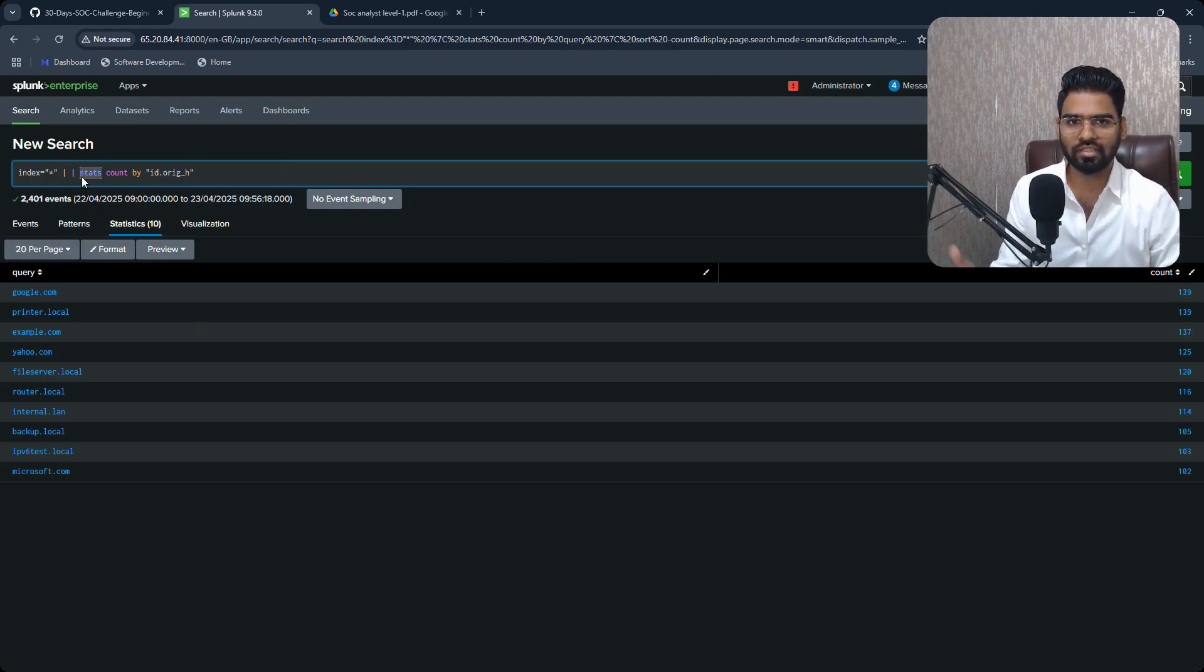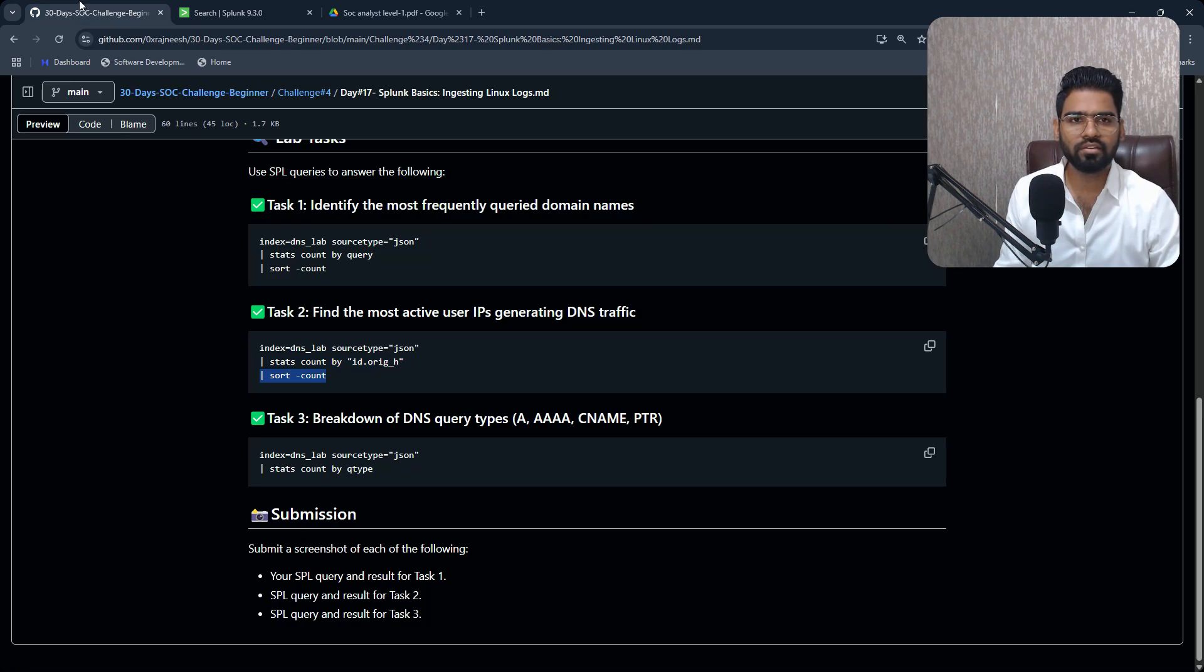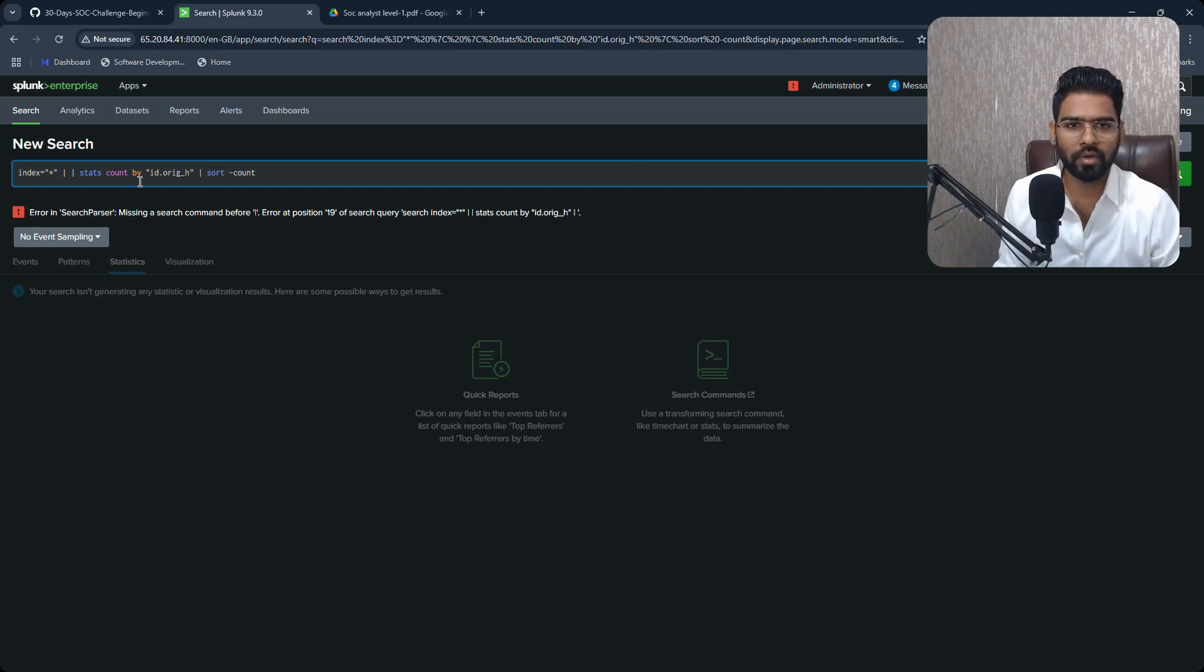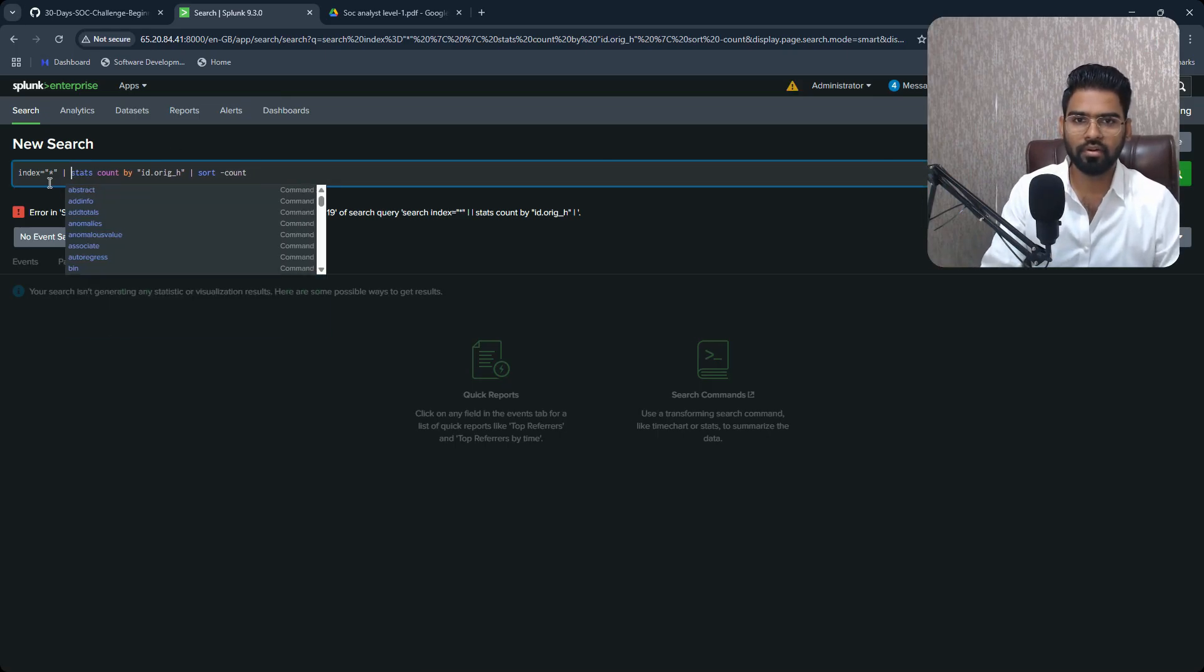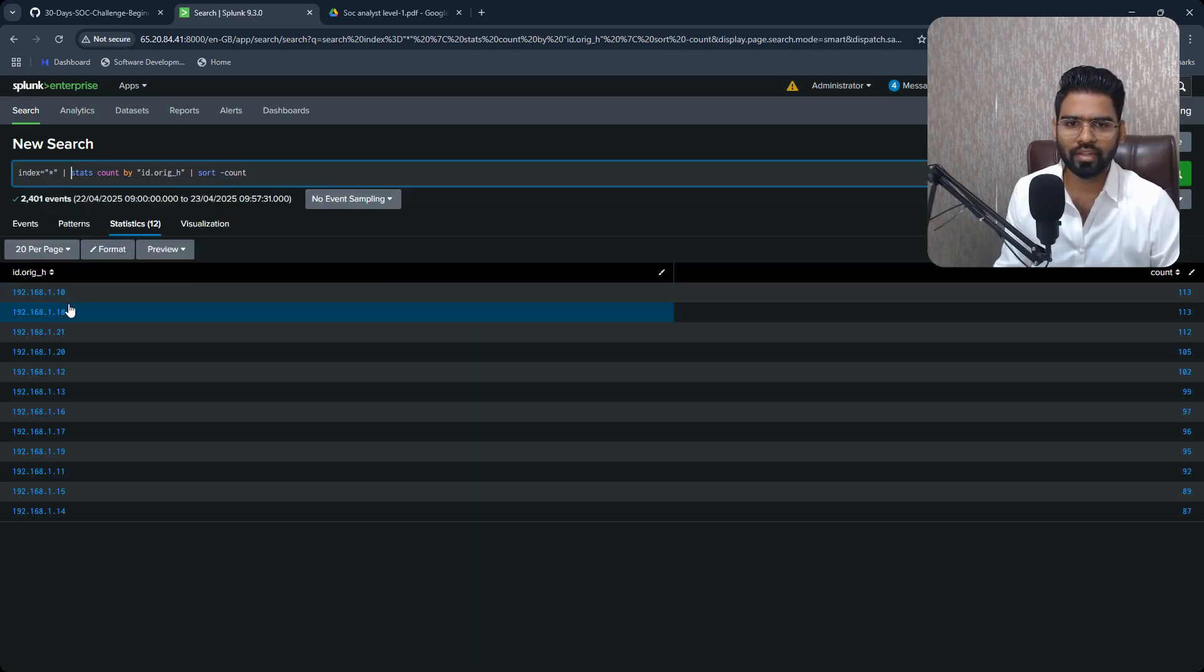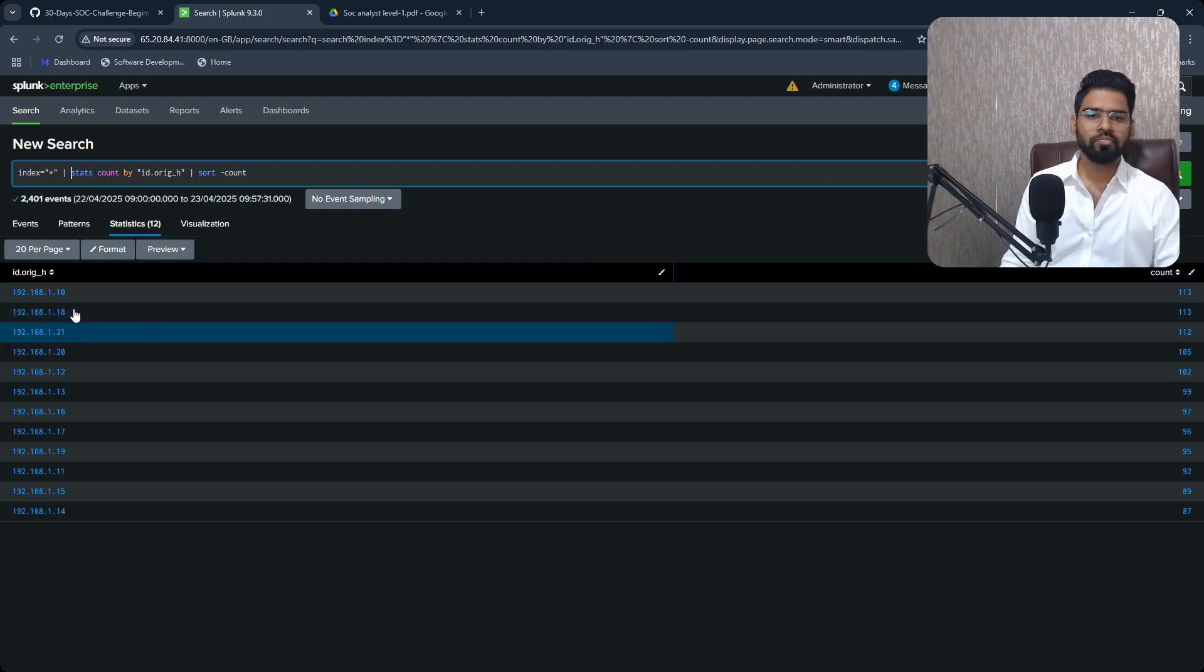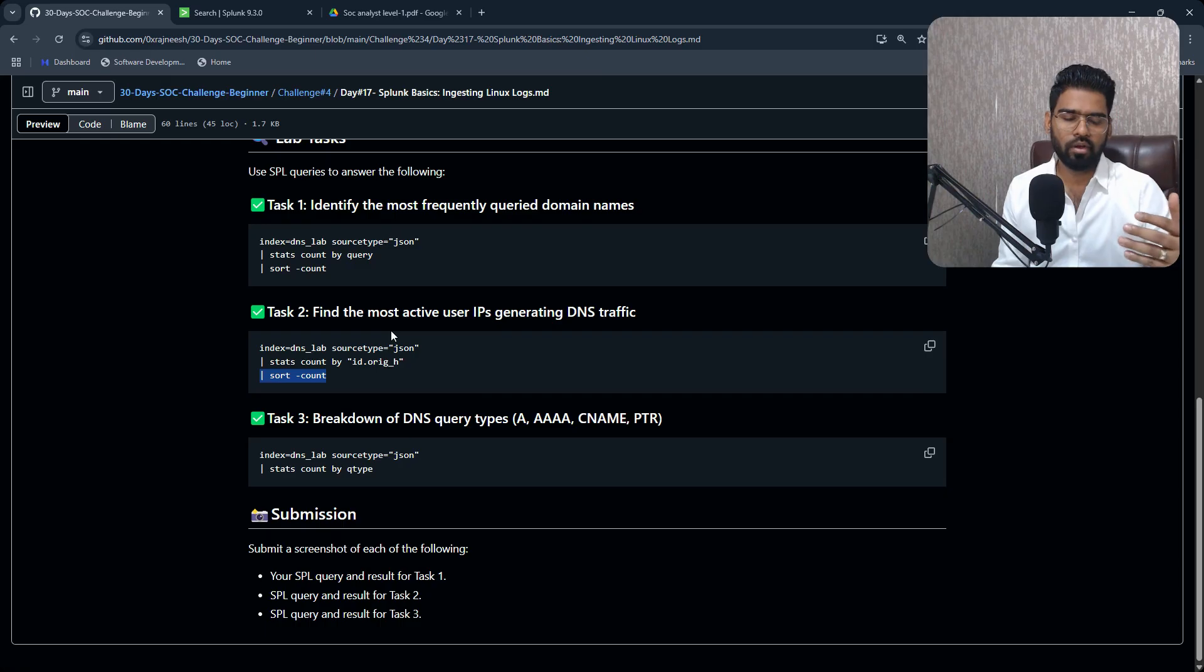So in this case, we want to count our originator host based on, I mean we have to count the origin, number of originated host. Okay, and we are using statistics as a function. Similarly, you can run the, you can sort the data, right, to see that in a proper format. I think there is, yeah there's a problem here. I have two pipes.